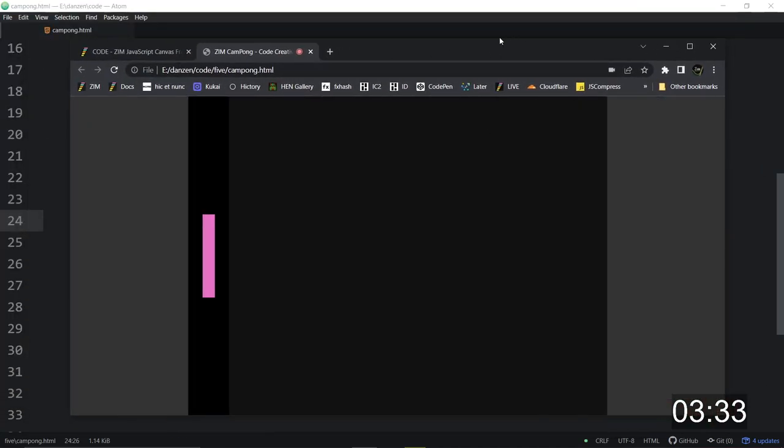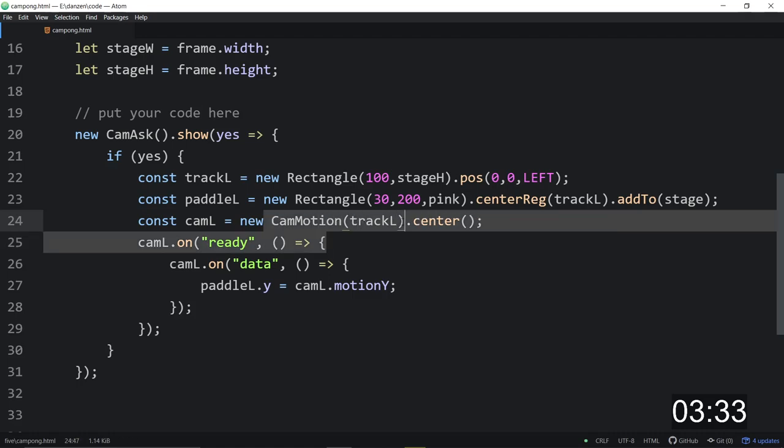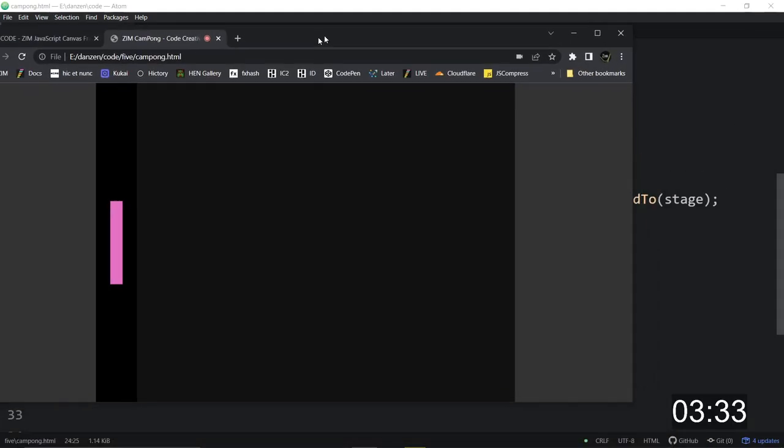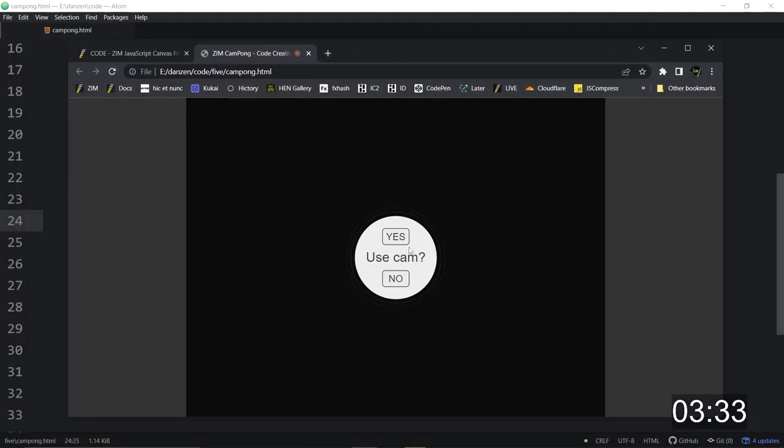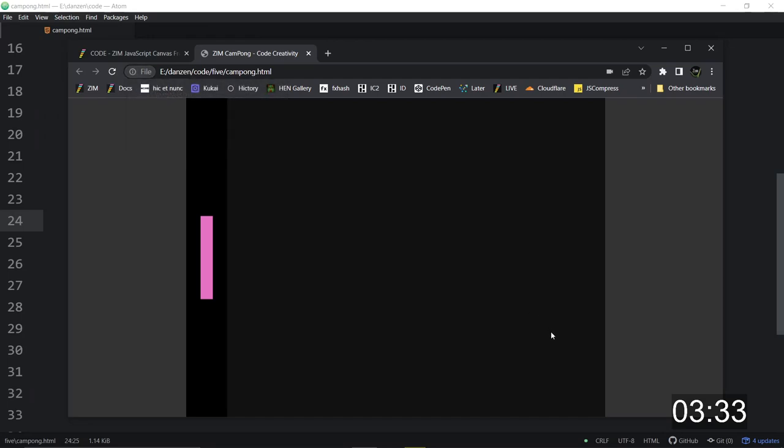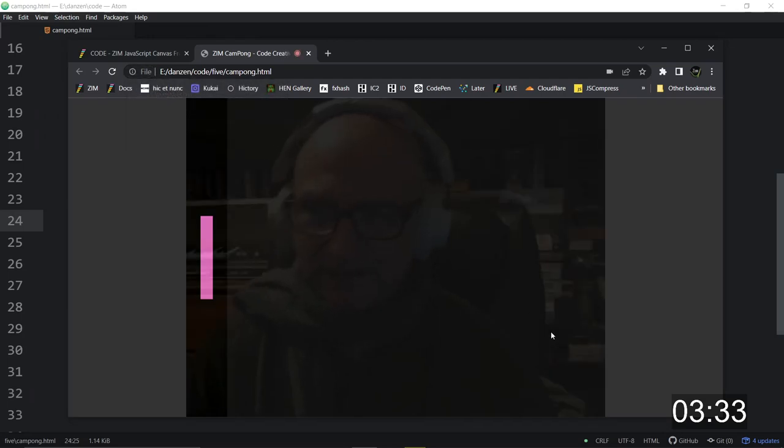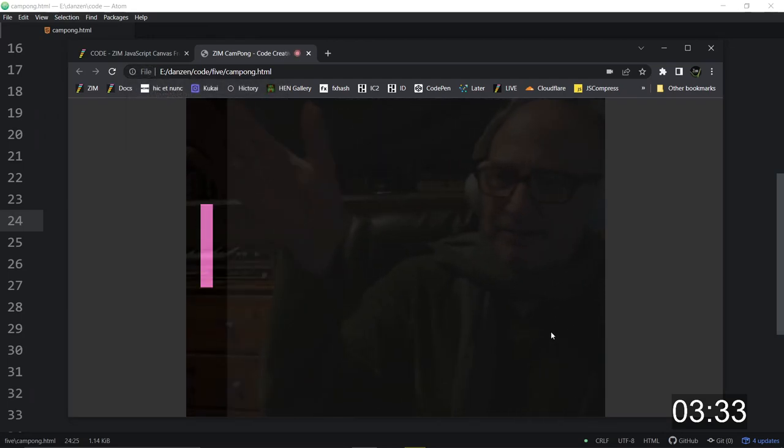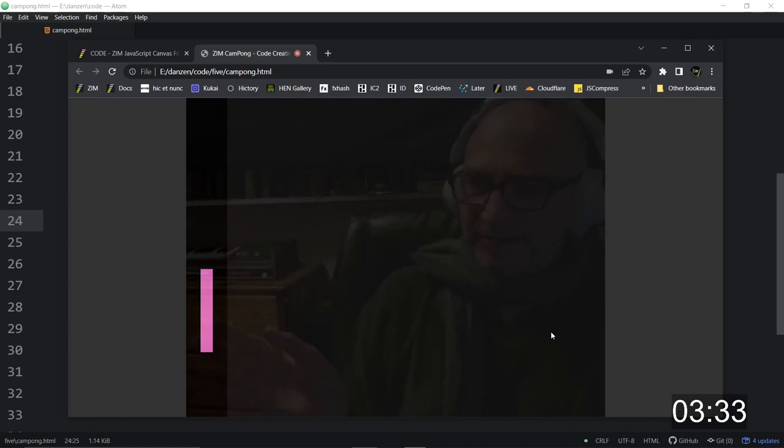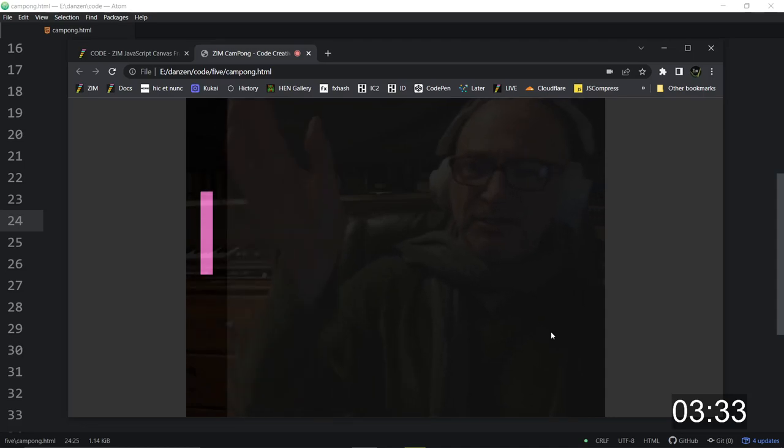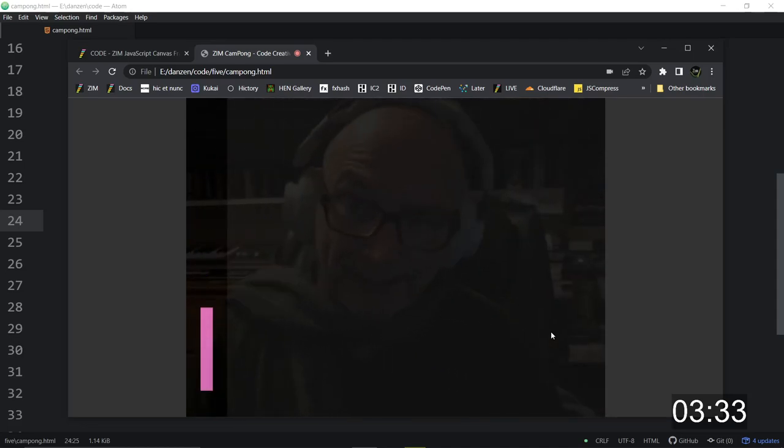So const cam left is equal to a new cam motion, of course. And then we're going to center it. So we refresh here. Yes. Allow. Oh, there's the camera. And look at that. We have it moving to our hand. Oh, my goodness. So if I'm down here, there it is. And I go up here, it's up there. We have a paddle. All right. Woo-hoo.